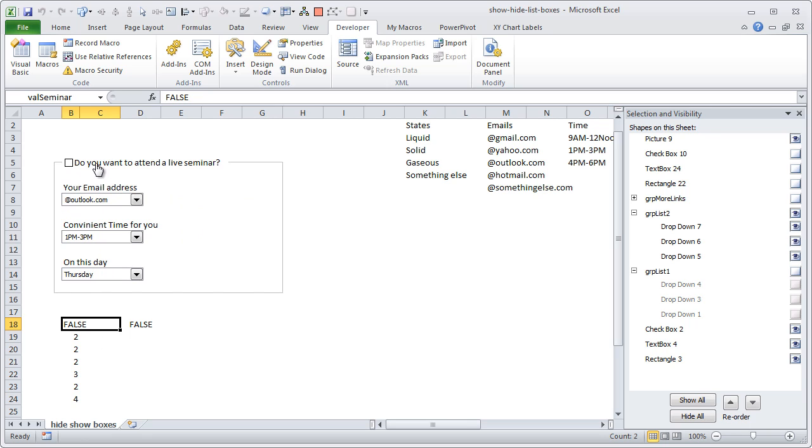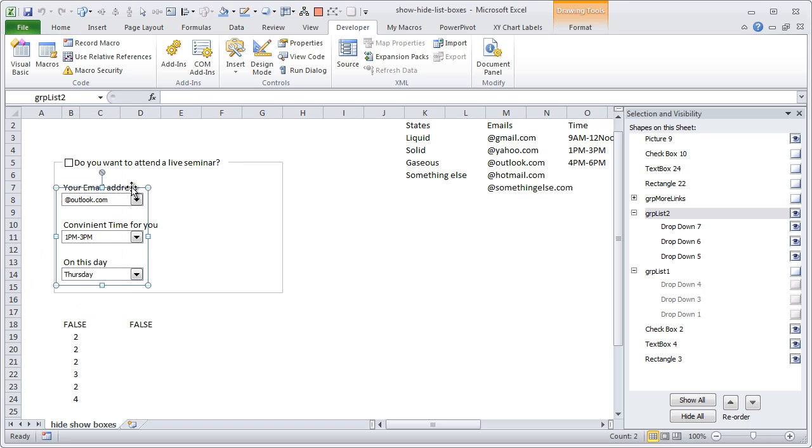So now in the background what we have to do is, all we have to do is whenever user clicks on that, we need to just disable one set of list boxes and enable the other set. Now you could do this one list box at a time for three times, or we can, what I have done is I have selected all three boxes and I have created a group out of them.